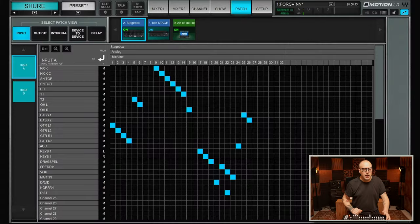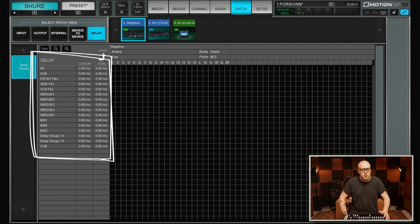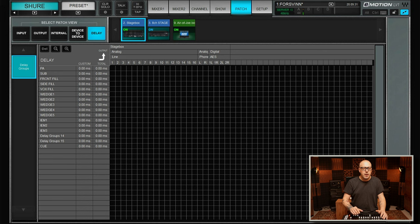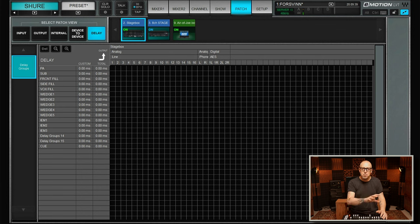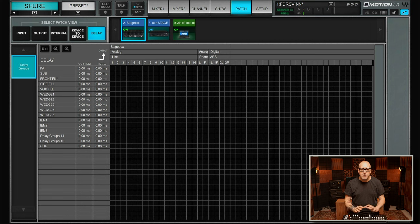On the patch page we have a tab called Delay, and here we can see that we have 16 different delay groups. The way I look at things is I have a group for everything I might want to delay, and then in the patch view I assign physical outputs to that delay group. I've cleared the patch — both the outputs and all of the delay groups — so we have nothing here. Let's start from the beginning and set all of this up.